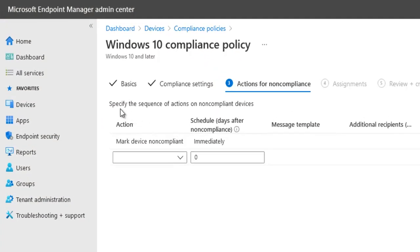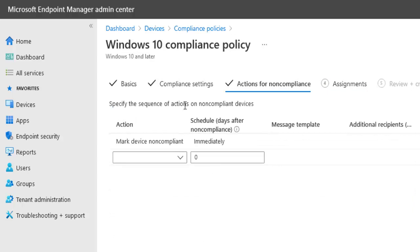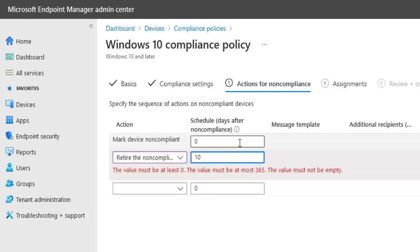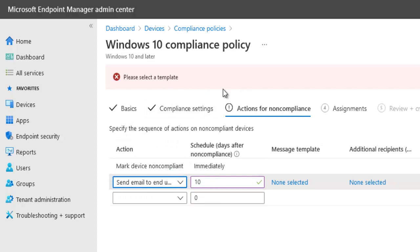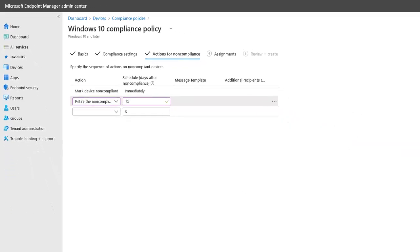Let's click Next. Here we have two options for actions on non-compliant devices — we can skip this if we want. We need to specify the sequence of actions for non-compliant devices. We can send an email to the end user, or we can retire the non-compliant device after, say, 10 days. After 15 days, if the device is not compliant, it will be retired. You need to create a template here for the email to be configured — I haven't created any template, so I'm going to say retire the non-compliant device after 15 days, and click Next.